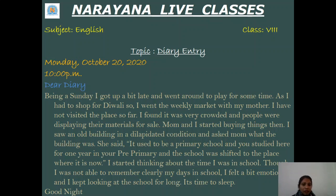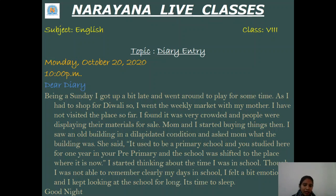My mom and I started buying things. Then I saw an old building in a dilapidated condition and asked mom what the building was. She said it used to be a primary school and that I studied there for one year in my pre-primary, but now the school was shifting. I started thinking about the time when I was in school, but I couldn't remember. Still, I felt a bit emotional and kept gazing at the school for a long time. All right diary, now it's time to sleep — though I was quite emotional, it's time to sleep.